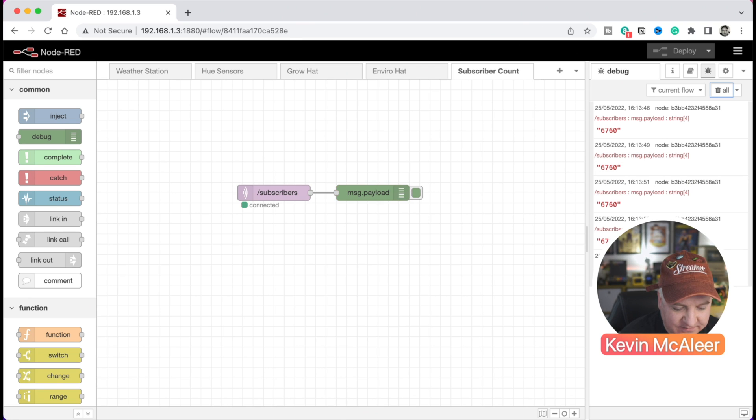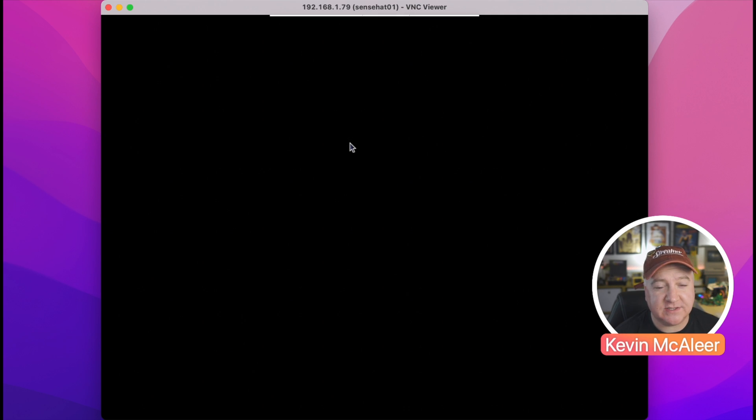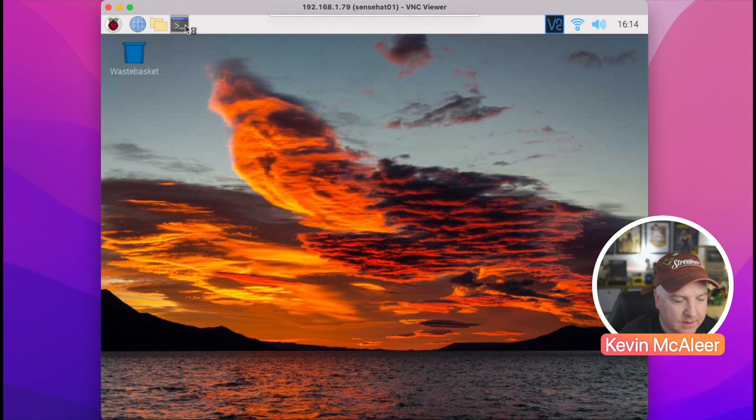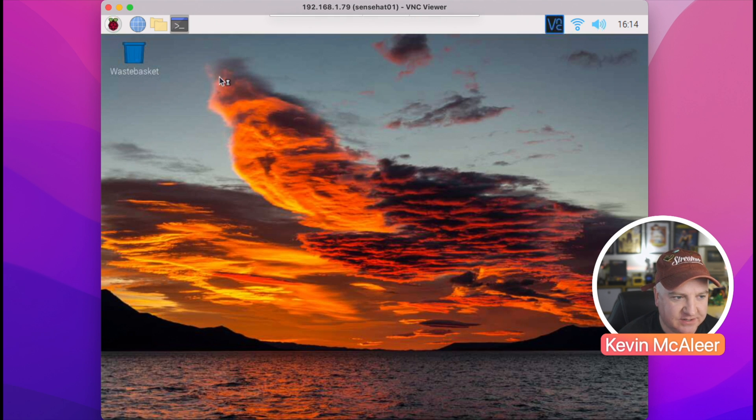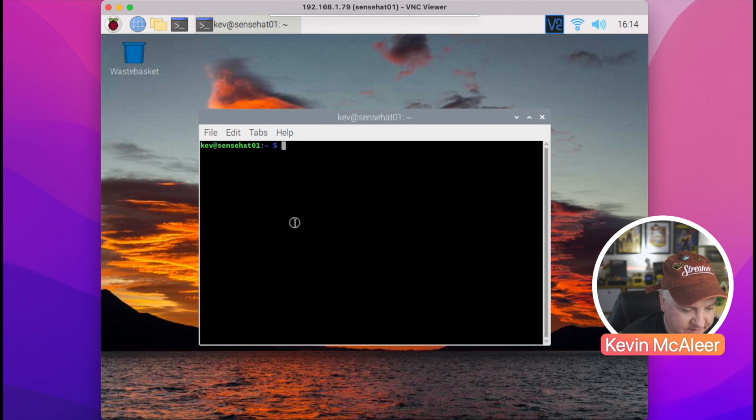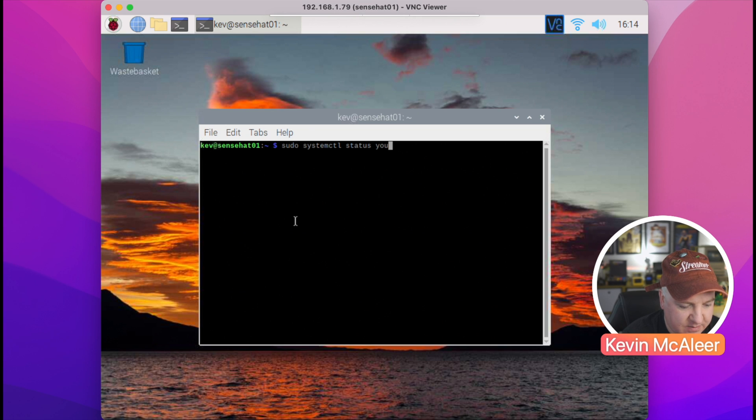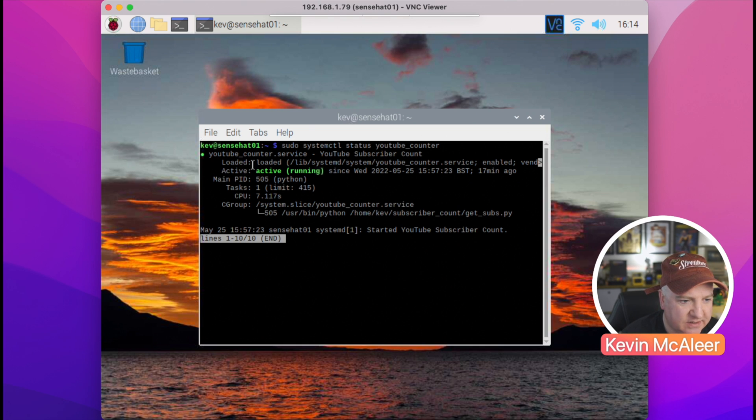Now we can also do some other things. If we go back over to our VNC session, we can check this service status and see what status it's in. So I'm just going to start terminal and we can have a look at the service status. If we type in the terminal sudo systemctl status youtube_counter, it will tell us what the current status is.